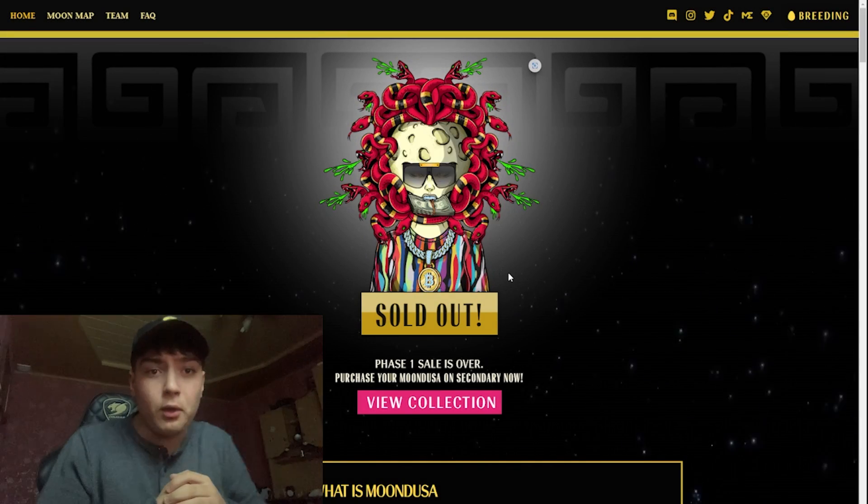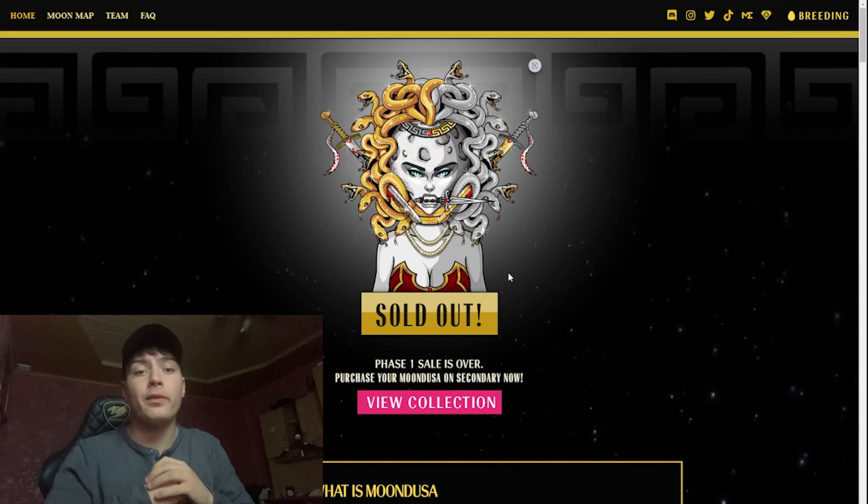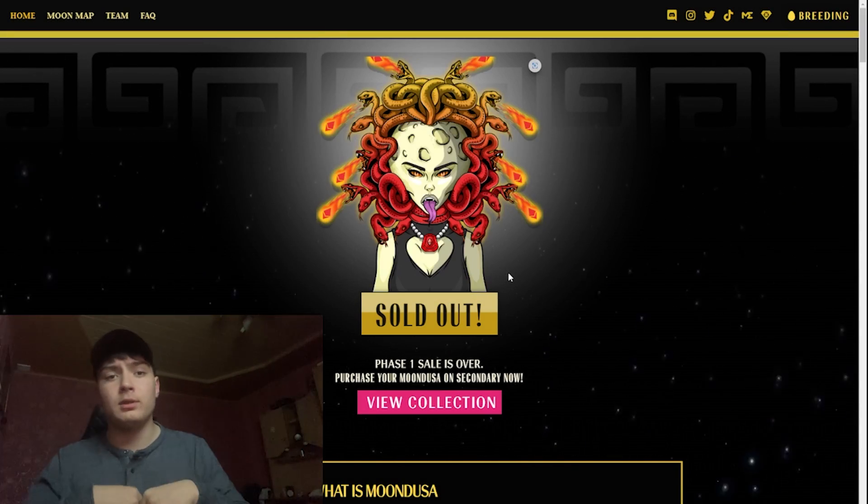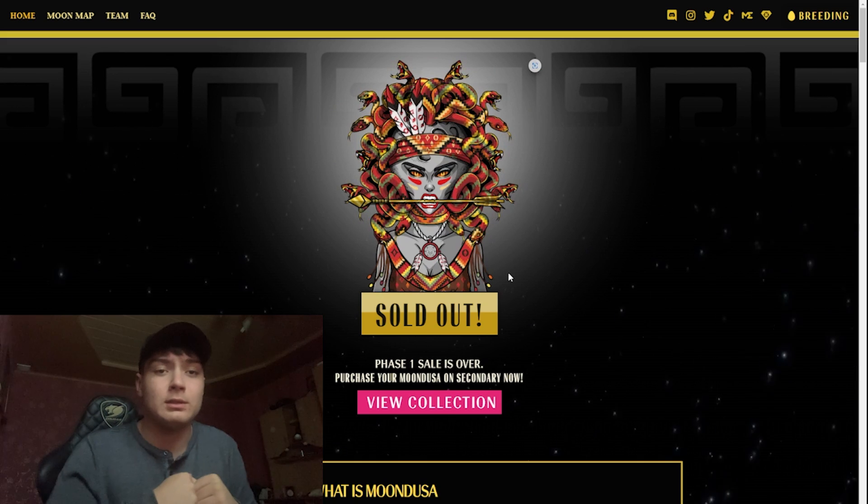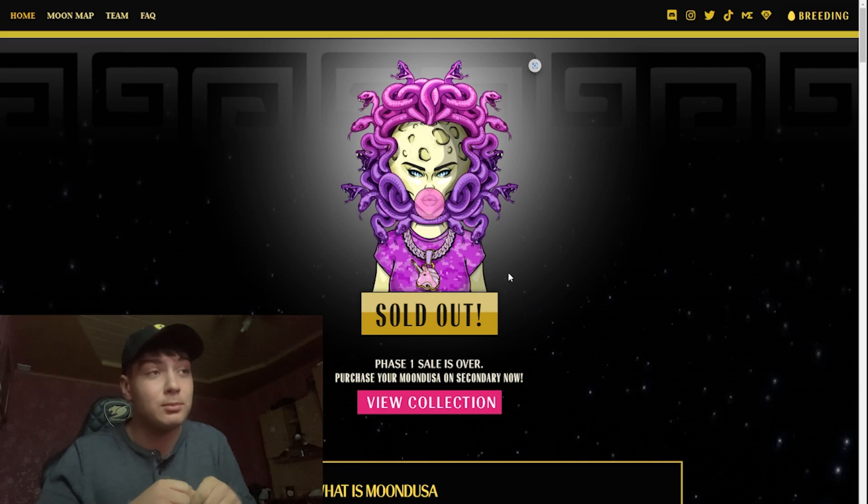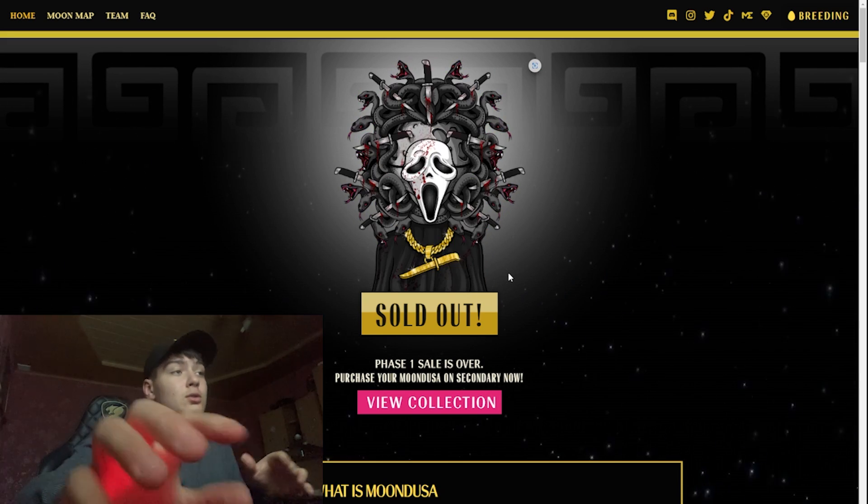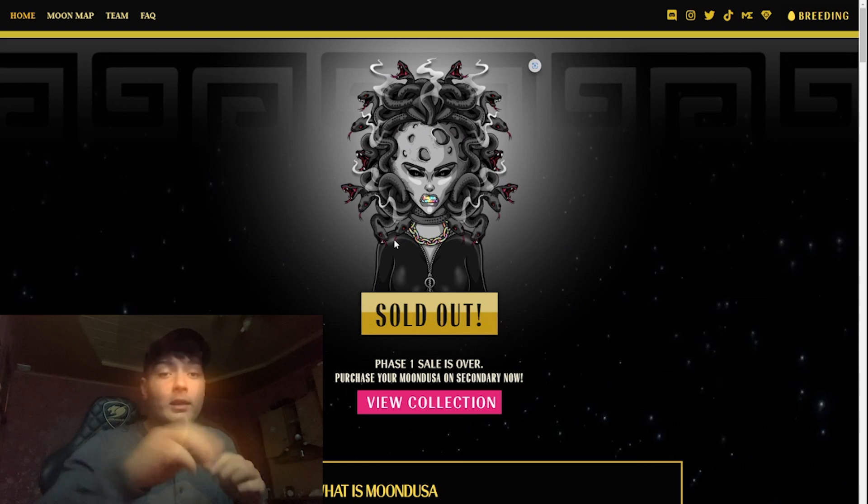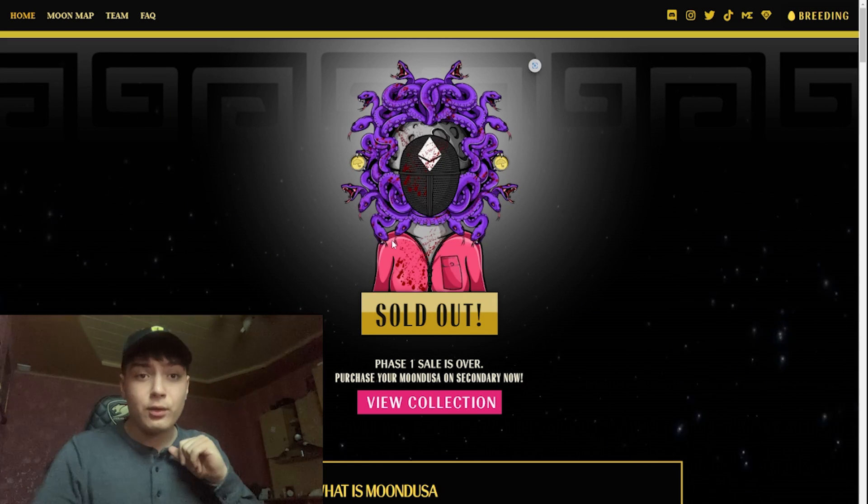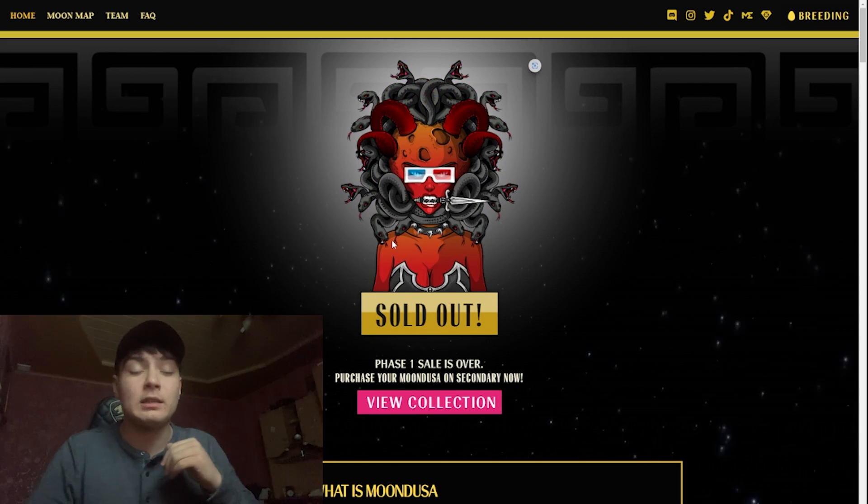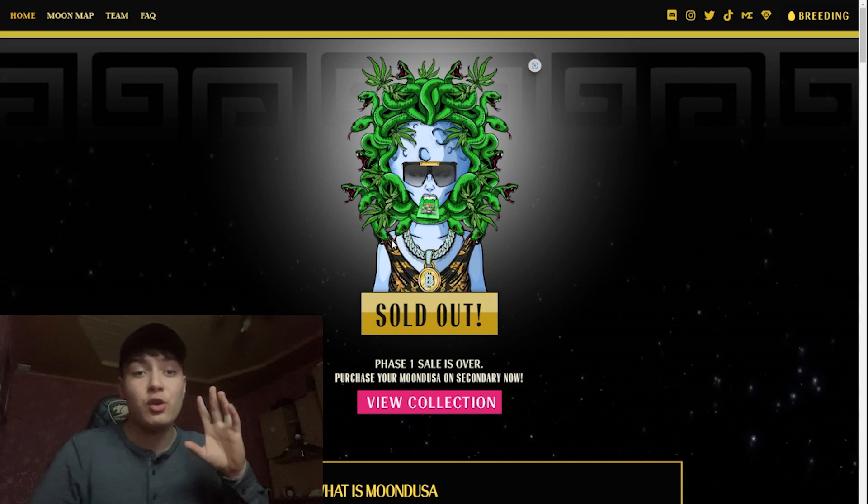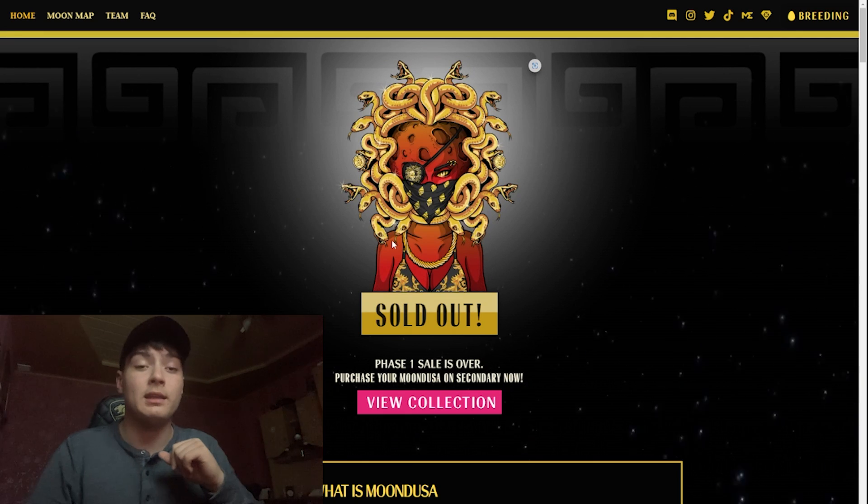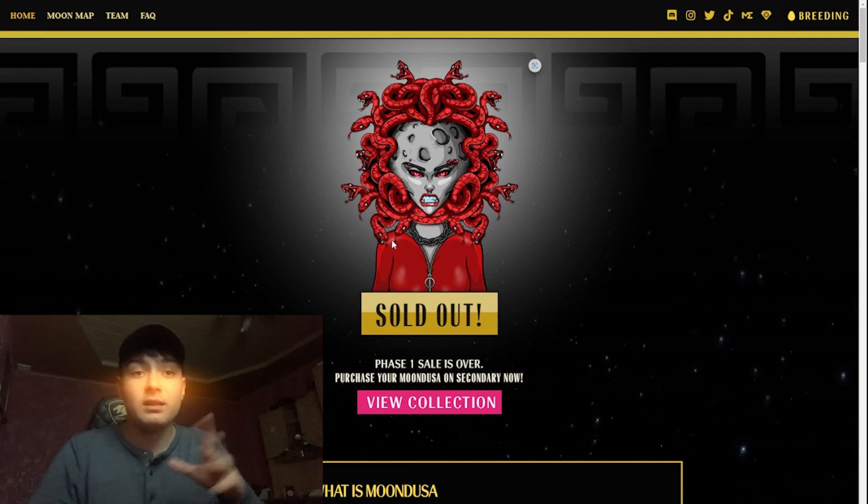Hello guys, crypto guy here back with another video. Today we are going to discuss an amazing project called Mundusa. They have a collection of 8888 randomly generated NFTs.